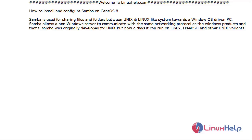Welcome to linuxhelp.com. Today I will show you how to install and configure Samba. Samba is used for sharing files and folders between Unix and Linux-like systems and a Windows OS-driven PC. Samba allows a non-Windows server to communicate using the same networking protocol as Windows products. It was originally developed for Unix and nowadays can run on Linux, FreeBSD, and other Unix variants.